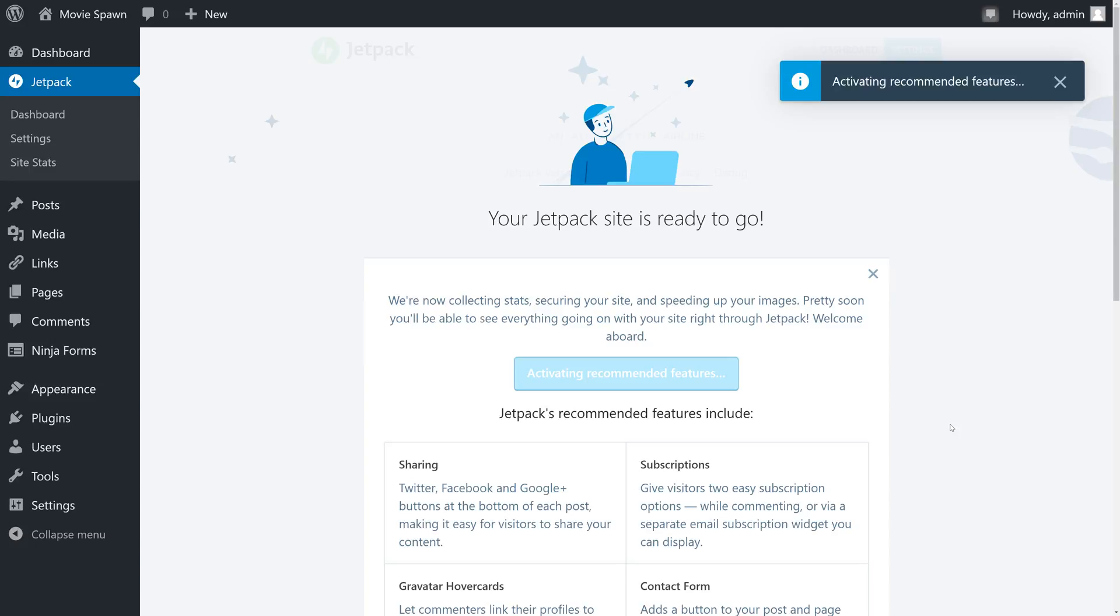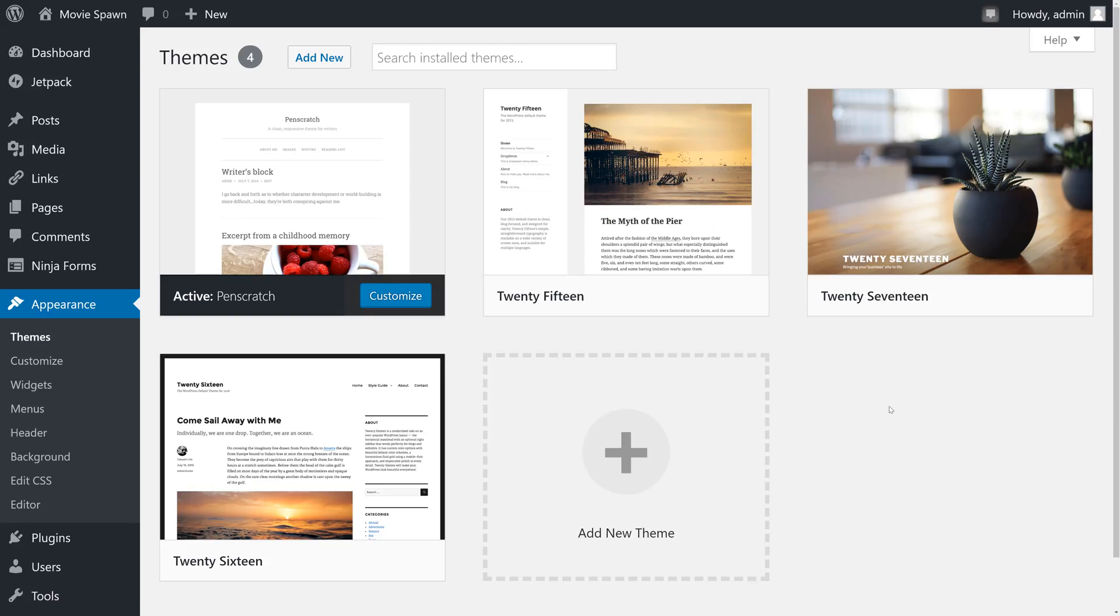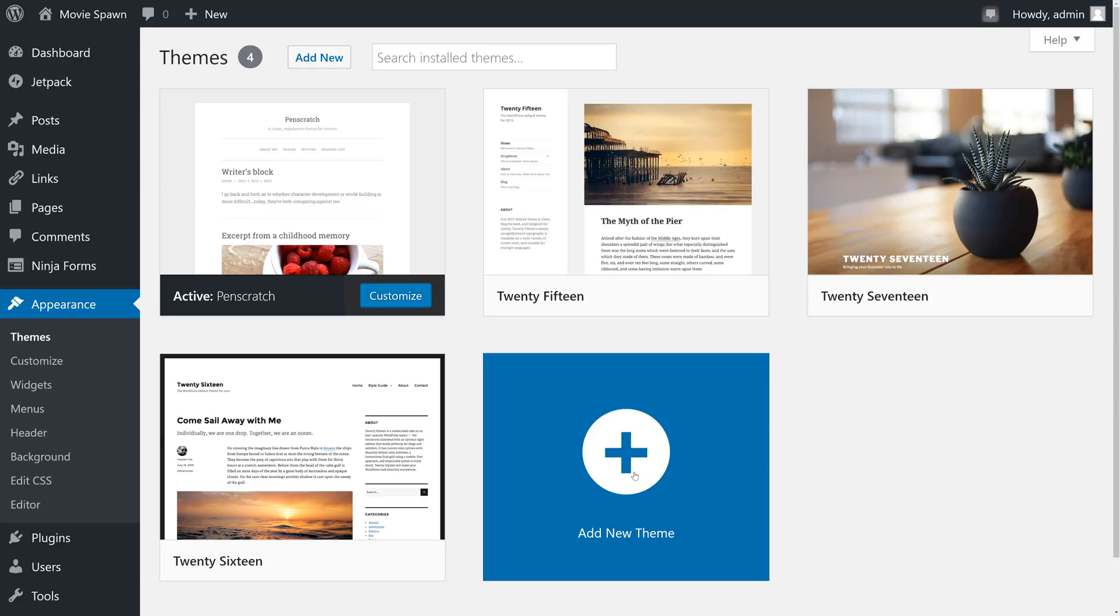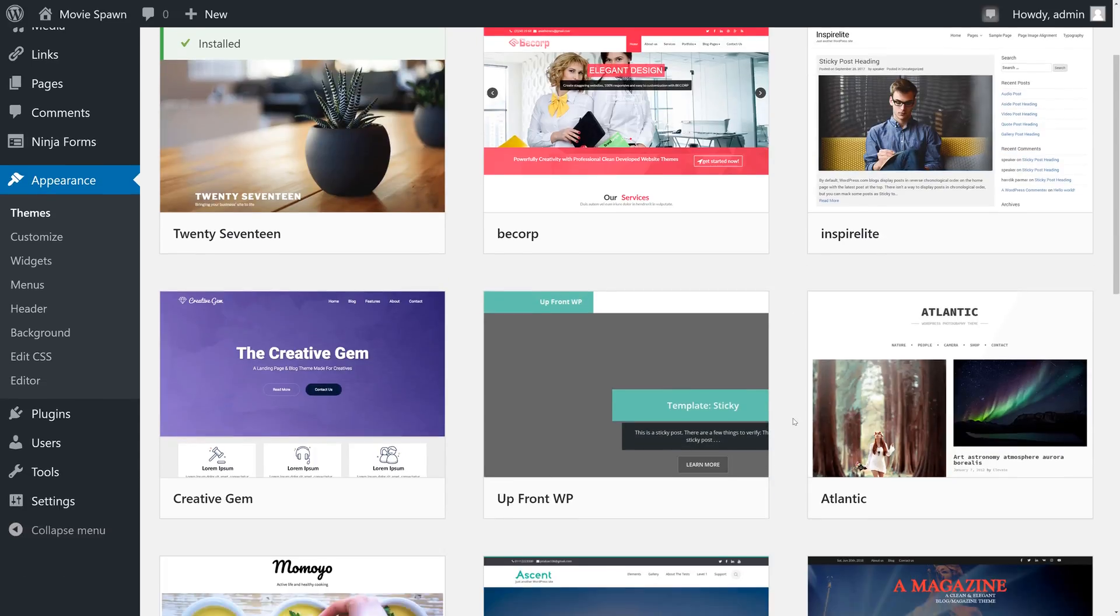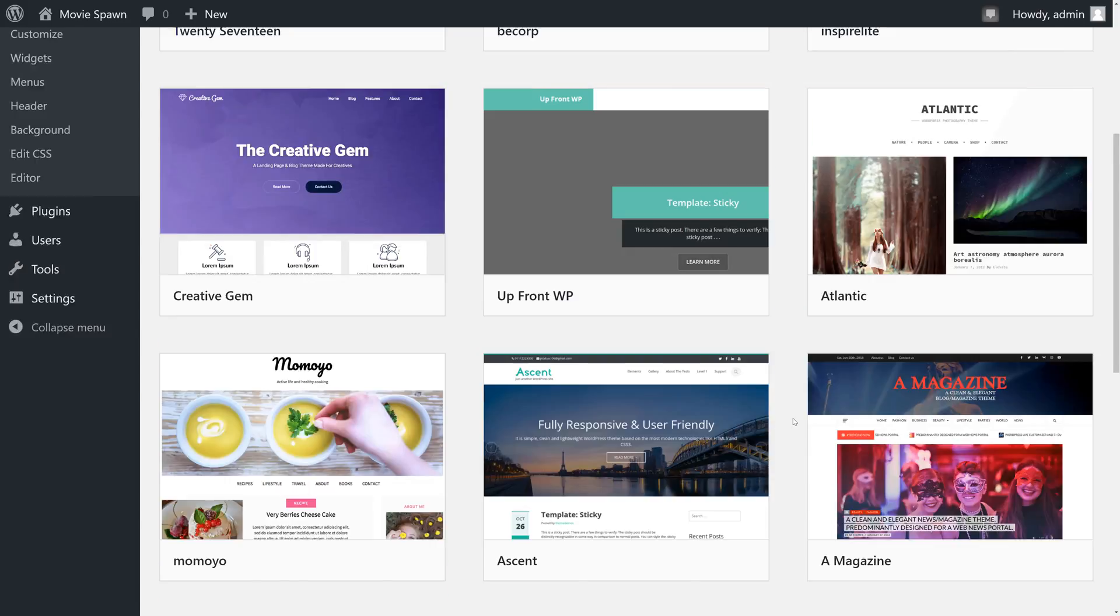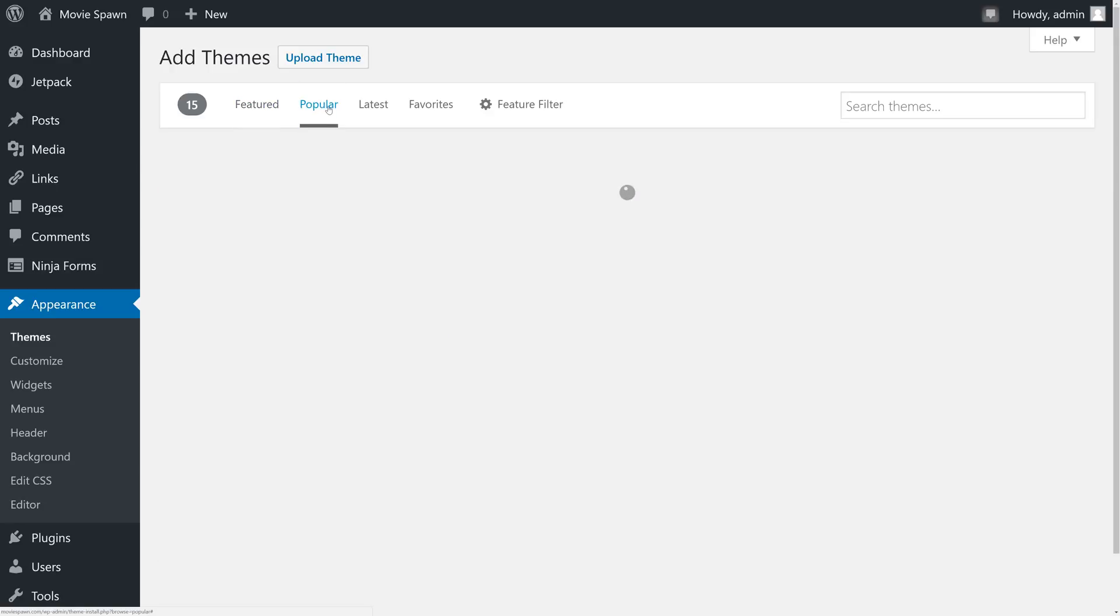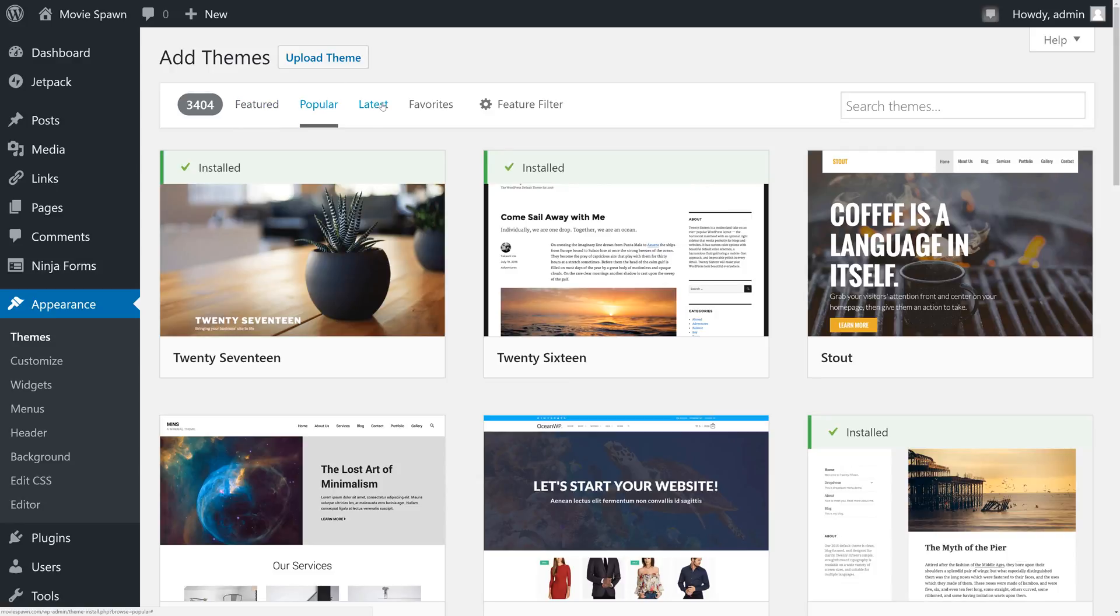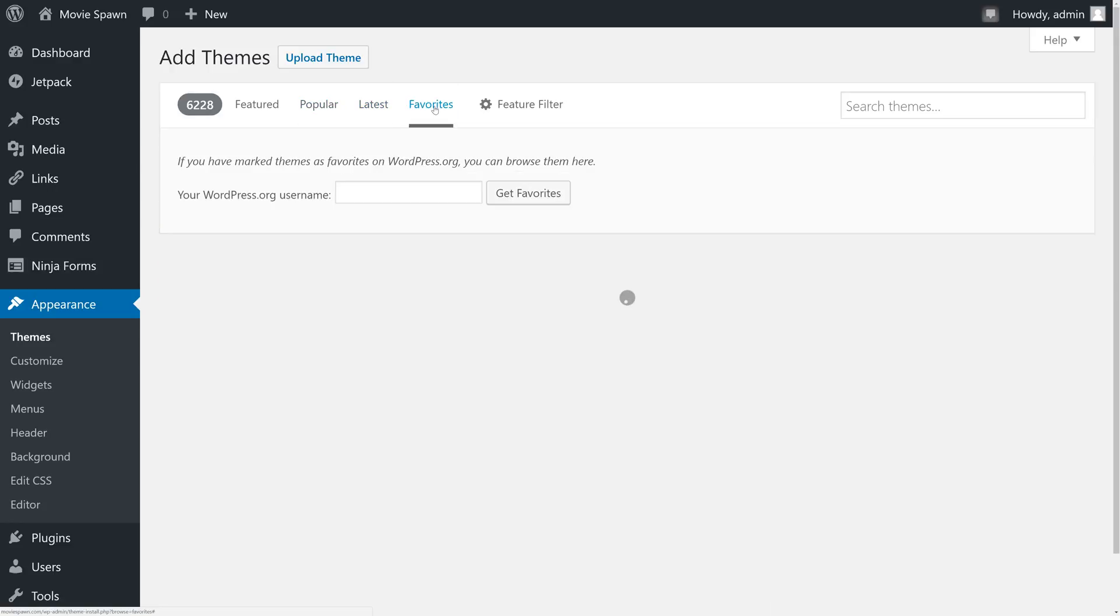So we're going to go to Appearance, Themes, and we're going to click Add New Theme. There are literally thousands of free themes to choose from for the WordPress Theme Repository. Luckily, they give us a few options to help narrow down those choices. We can look at the featured, the most popular, the most recent, and if you have a WordPress.org account, you can get the themes that you have favorited.